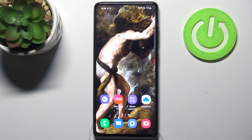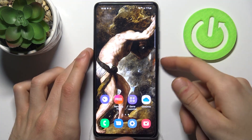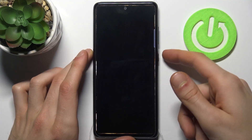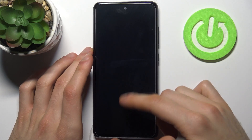Here I have a Samsung Galaxy A52s, and today I'm going to show you how to customize the quick launch feature on this device. Basically, quick launch is when you double tap the power key and you can perform some actions.